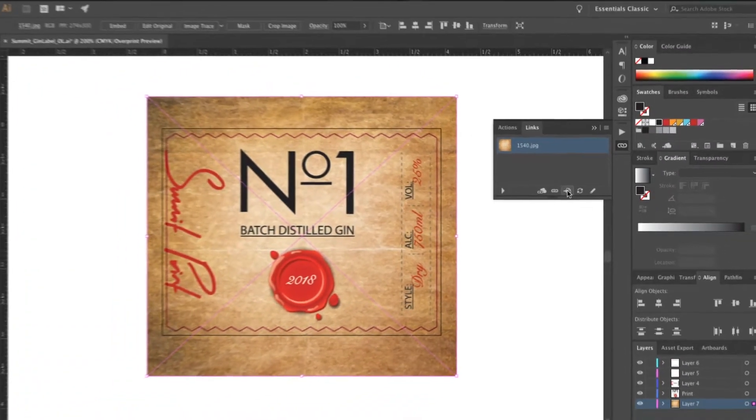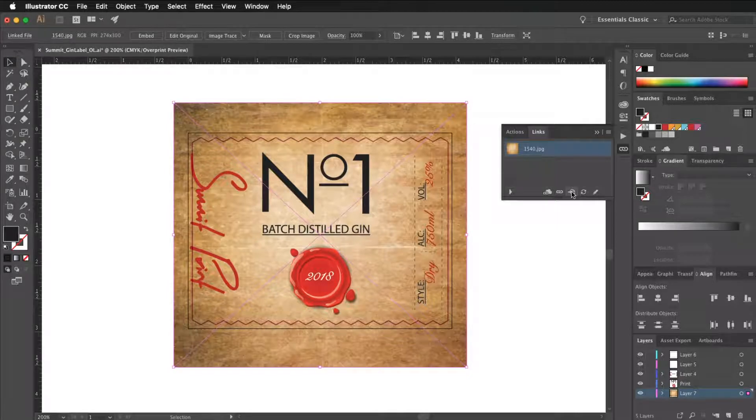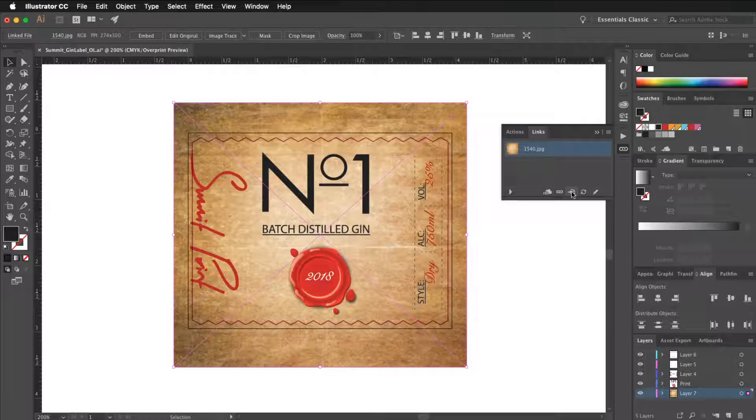Now if you click on that icon and nothing happens and nothing is selected, that means that your image is likely on a locked layer or the image itself is locked.